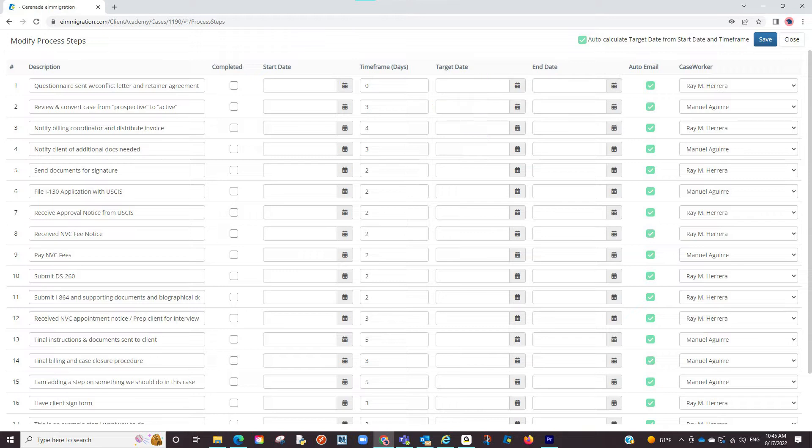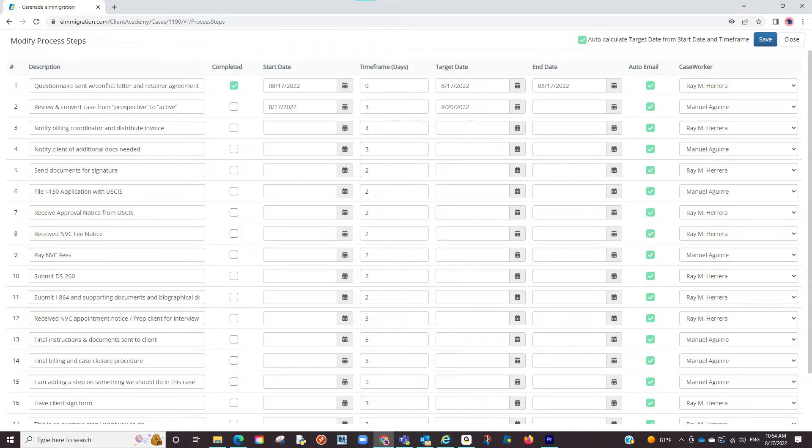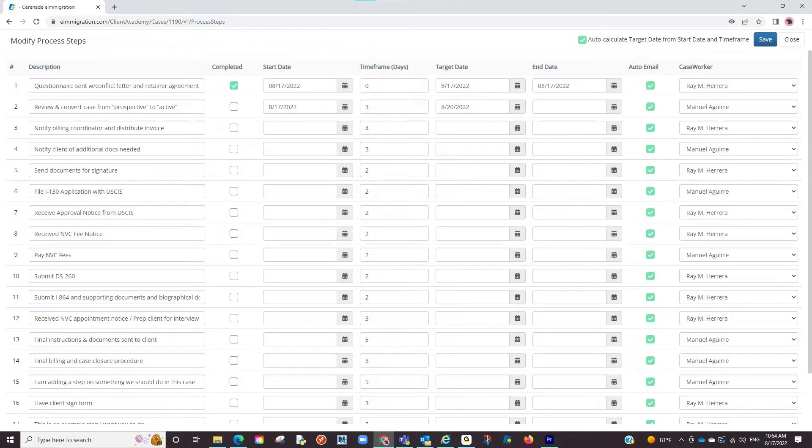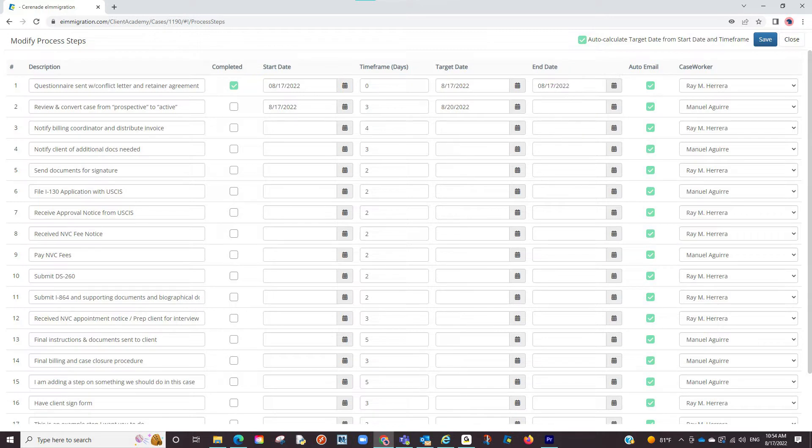Now that you've added those two things, you can now start your process steps by selecting a start date on the first step. If you added a time frame, you will notice that it will also list a target date. This is triggered by the checkbox up top that allows the software to auto-calculate the target date.